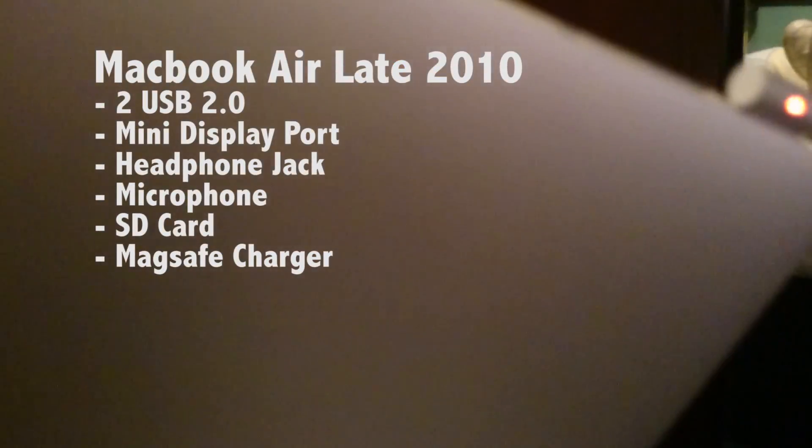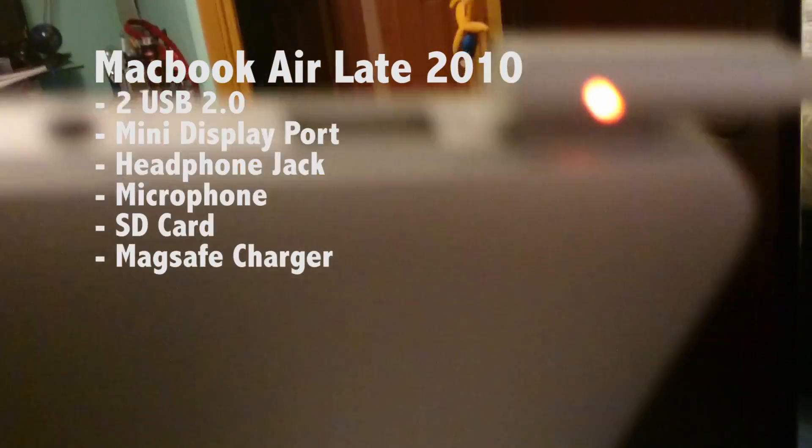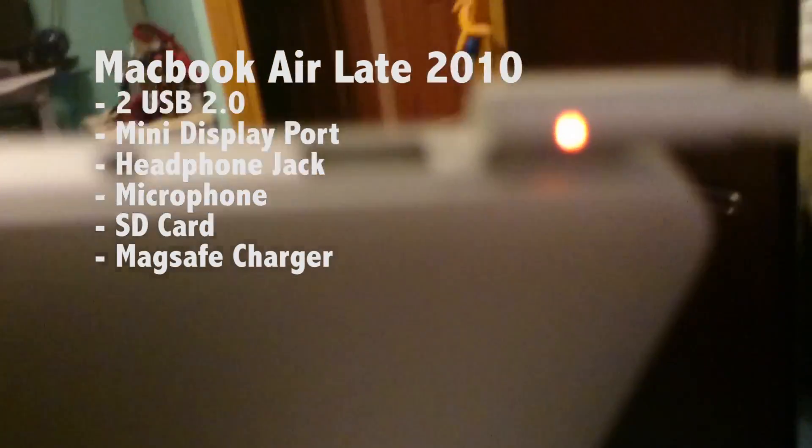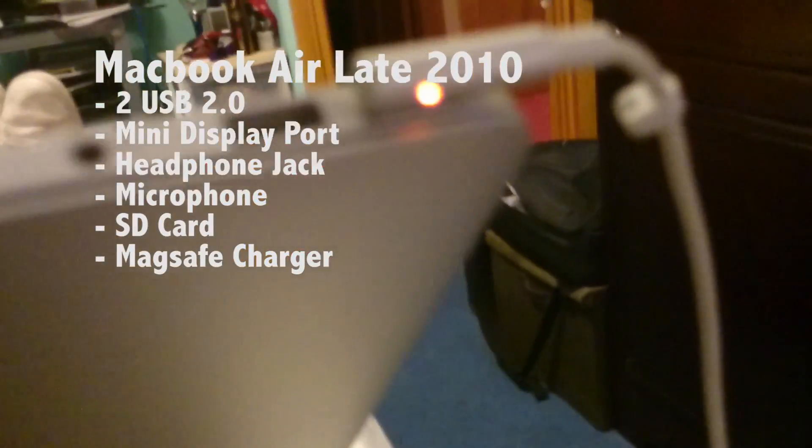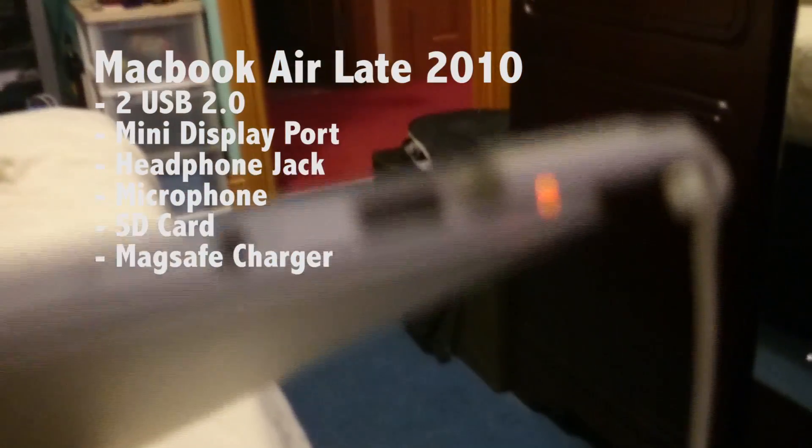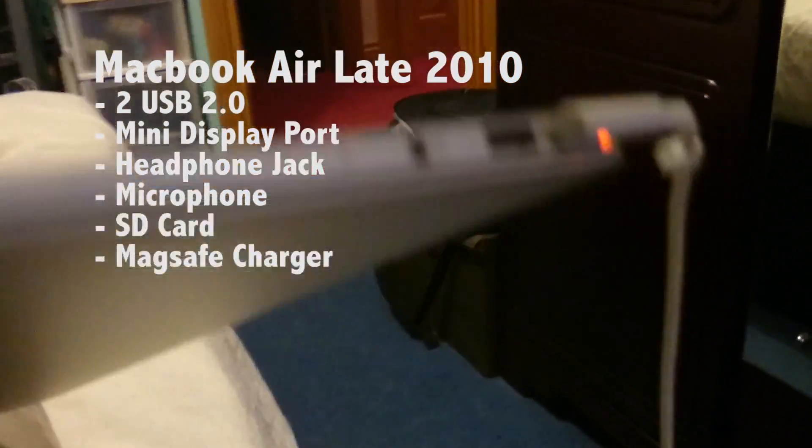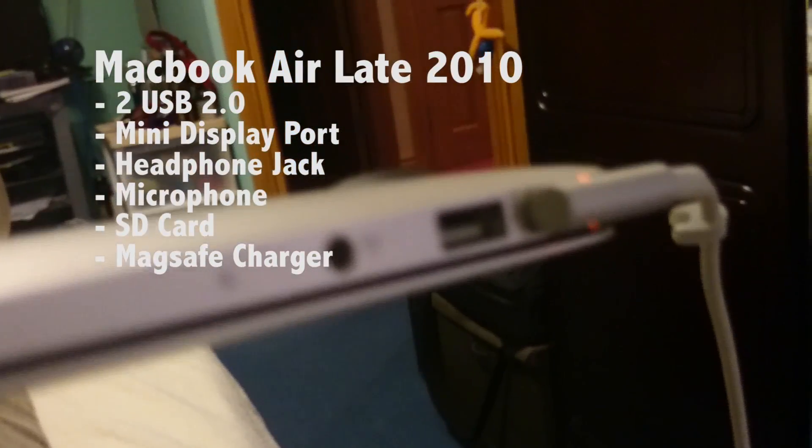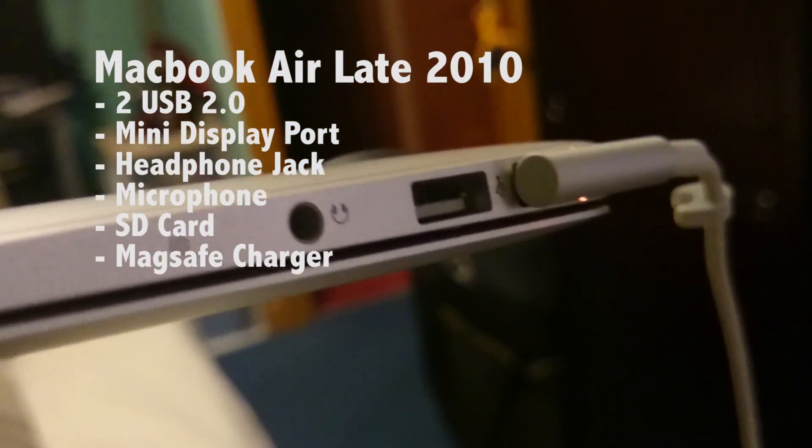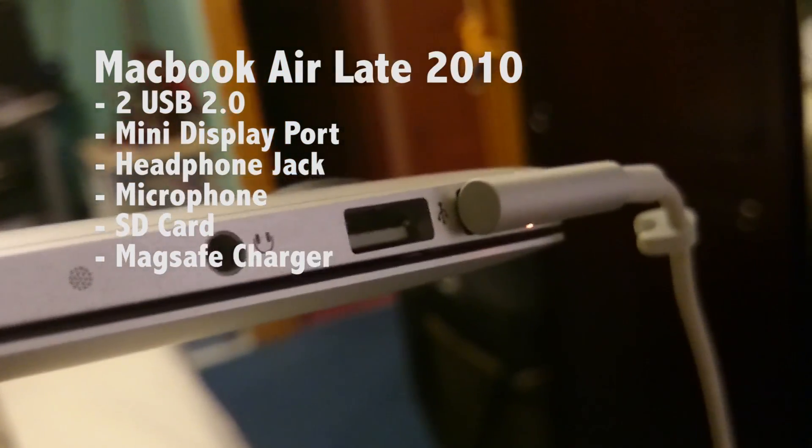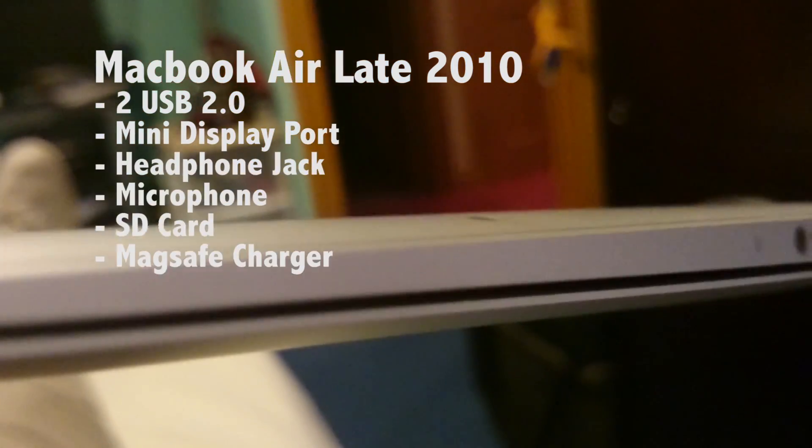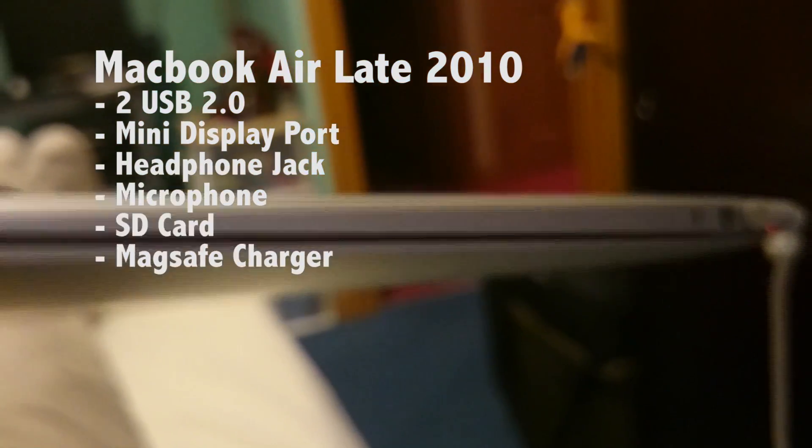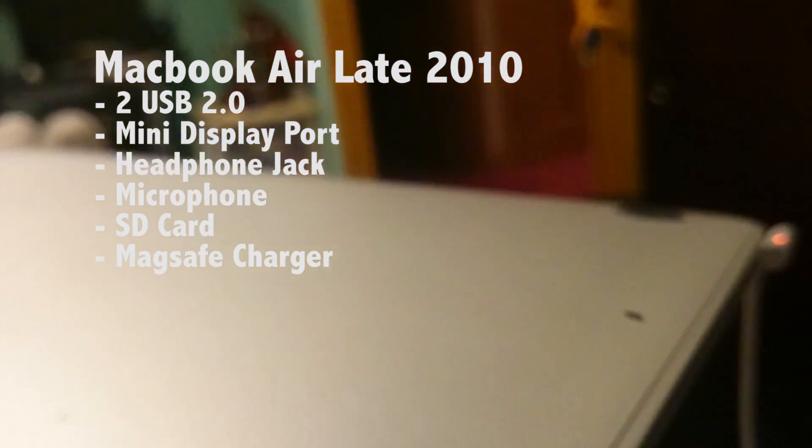On the other side, there is a MagSafe charger, another USB 2.0 port, a headphone jack, and a microphone.